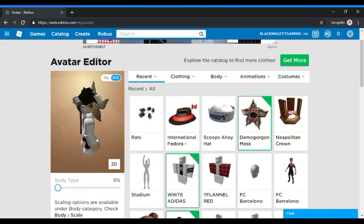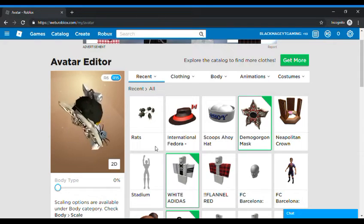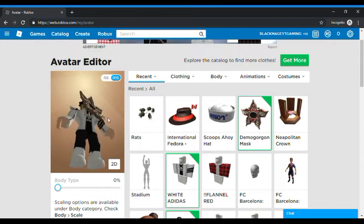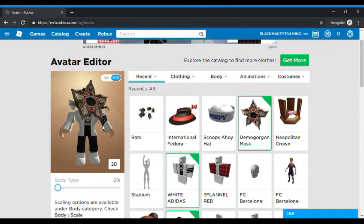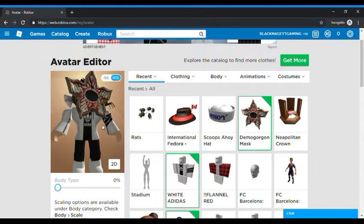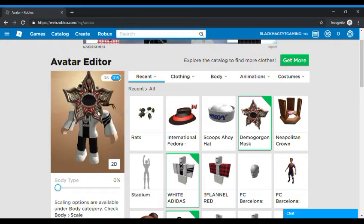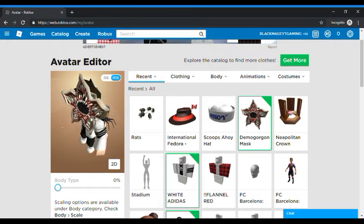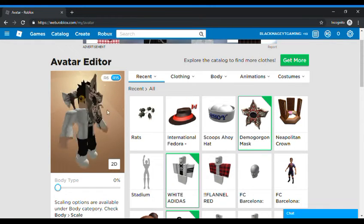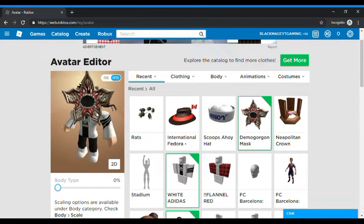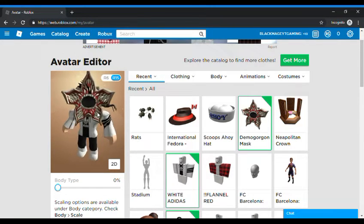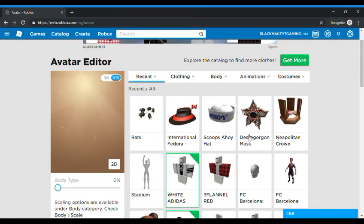It looks scary and it looks very cool and looks like a flower to me. Yeah so we'll take that off and let's try the Scoops Ahoy hat.